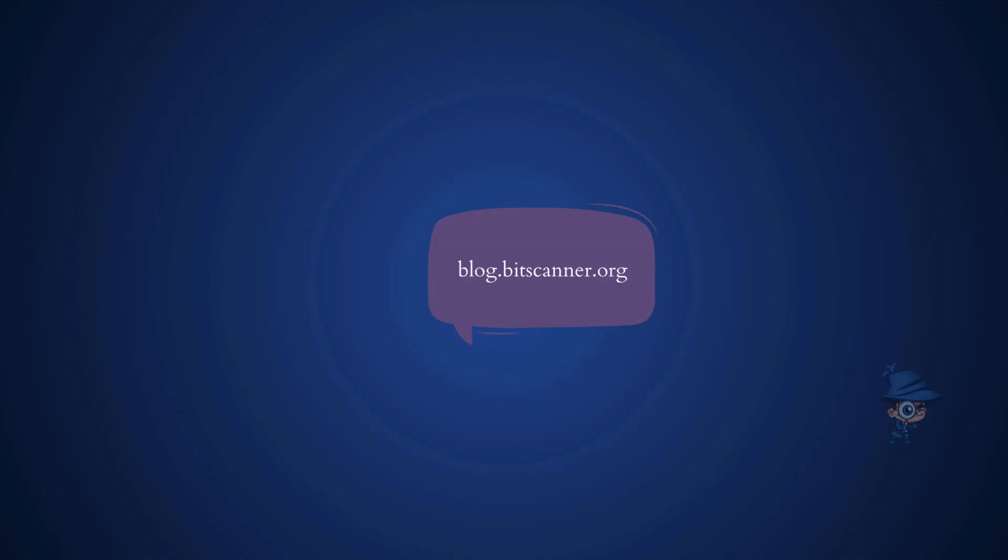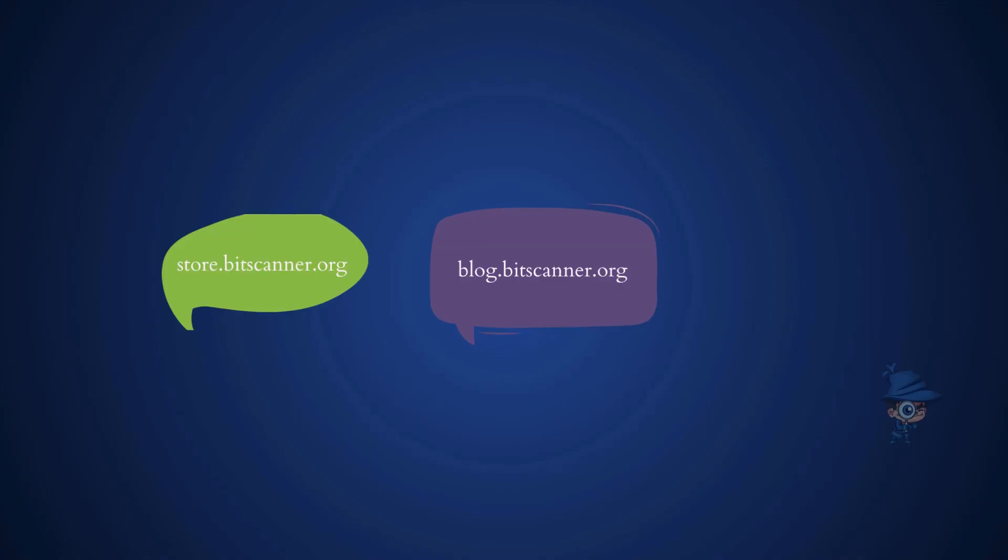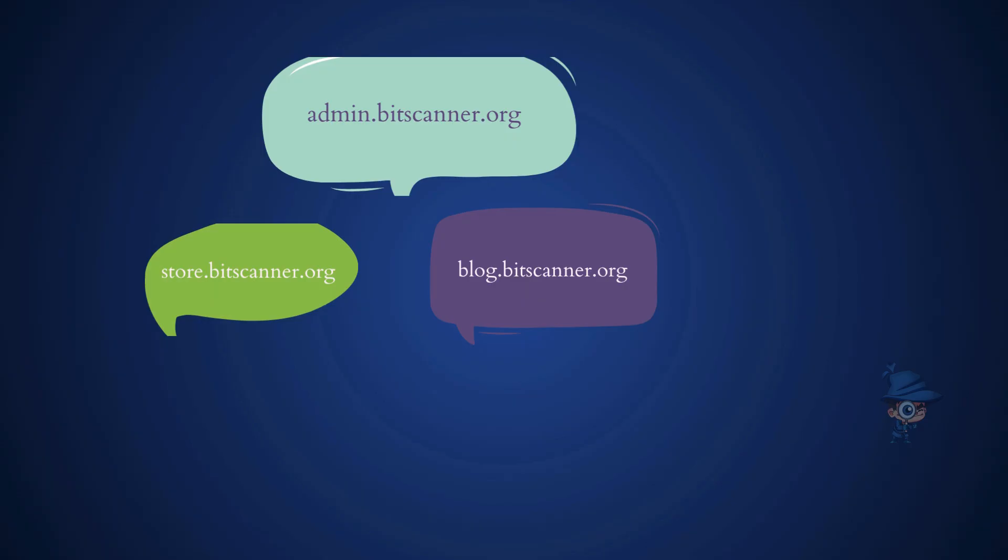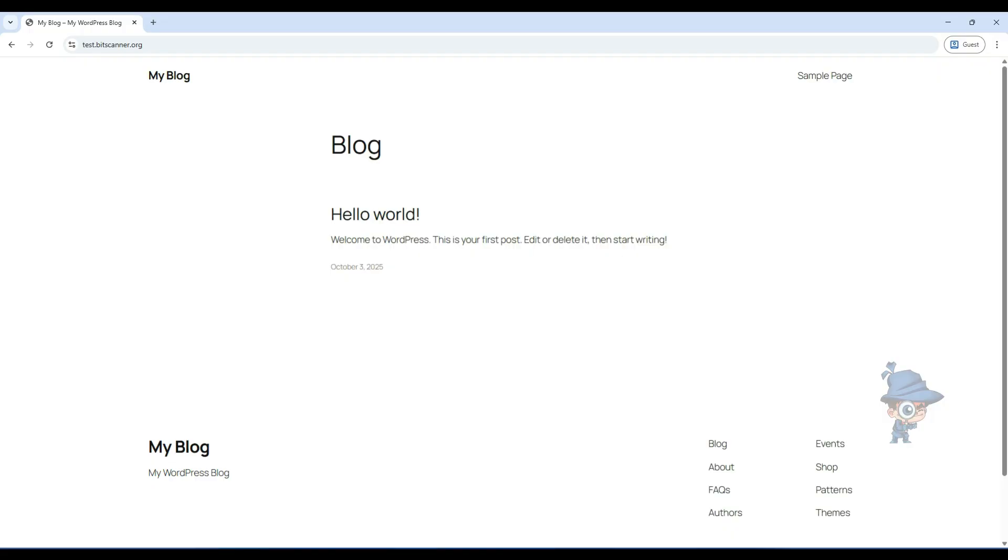Another few examples are blog.bitscanner.org, store.bitscanner.org, and build.bitscanner.org. So let's see how to create these subdomains.